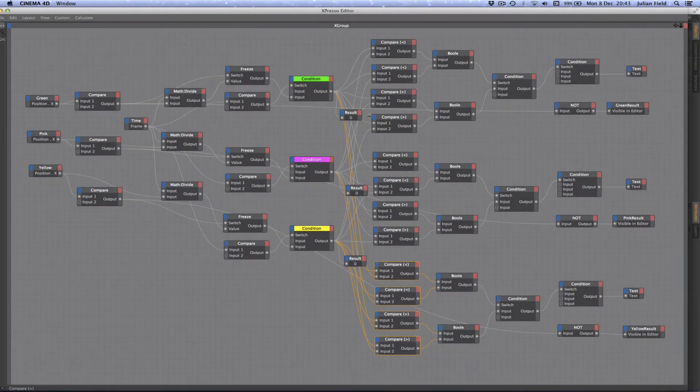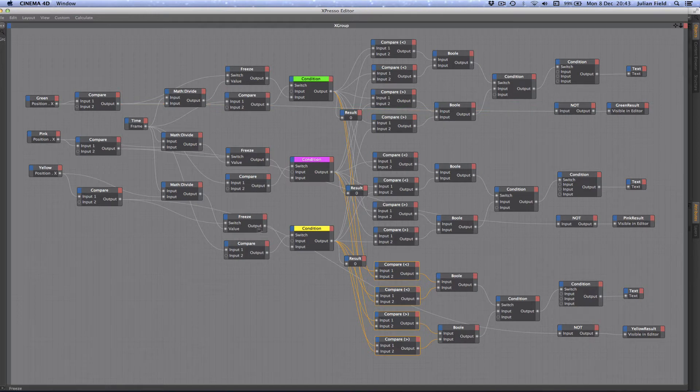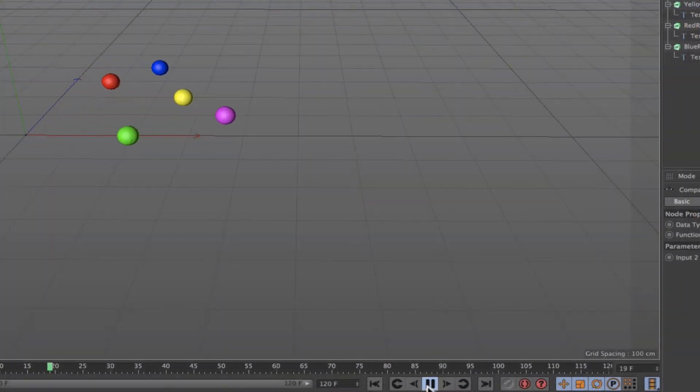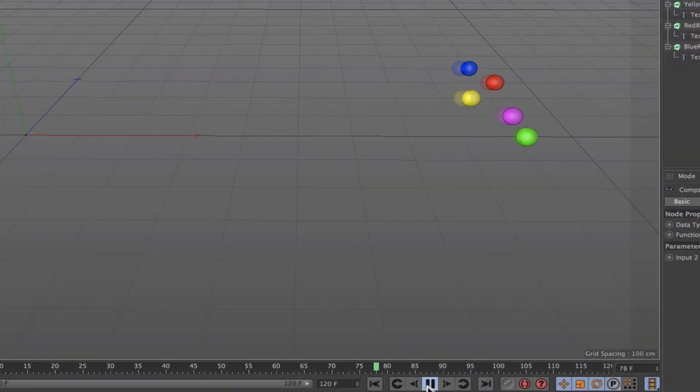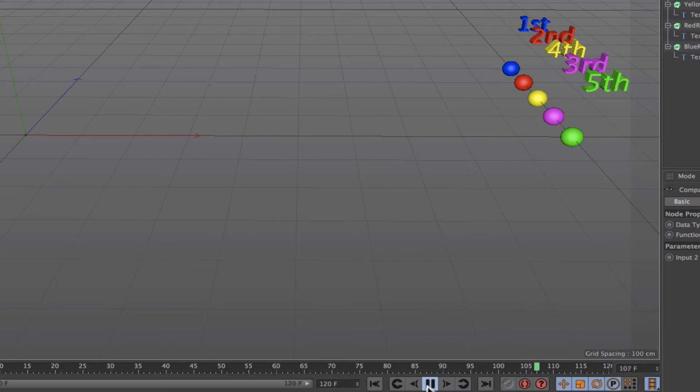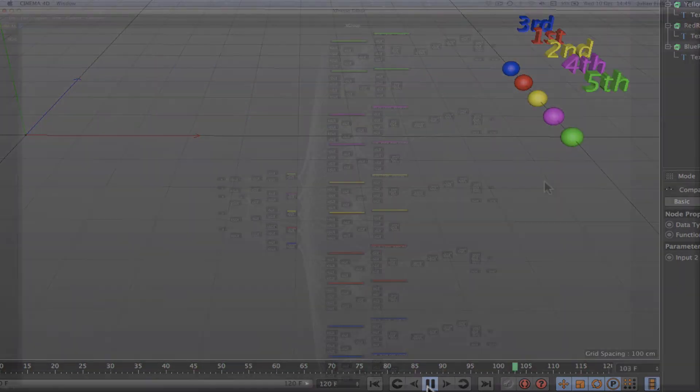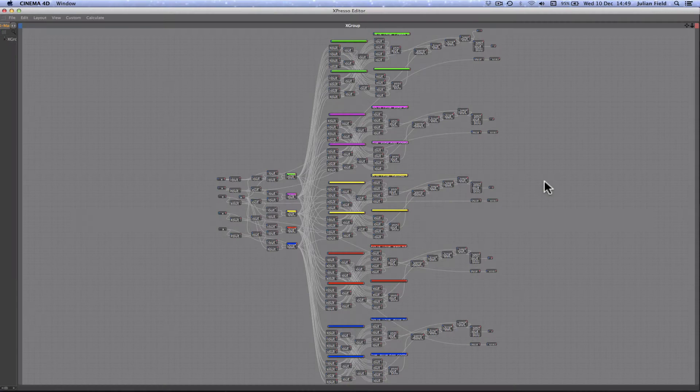At this point things started to get slightly more involved. We then moved up another gear and added two more spheres and created an expression that would tell us who had come first, second, third, fourth, and fifth. At this point things really started to get involved.